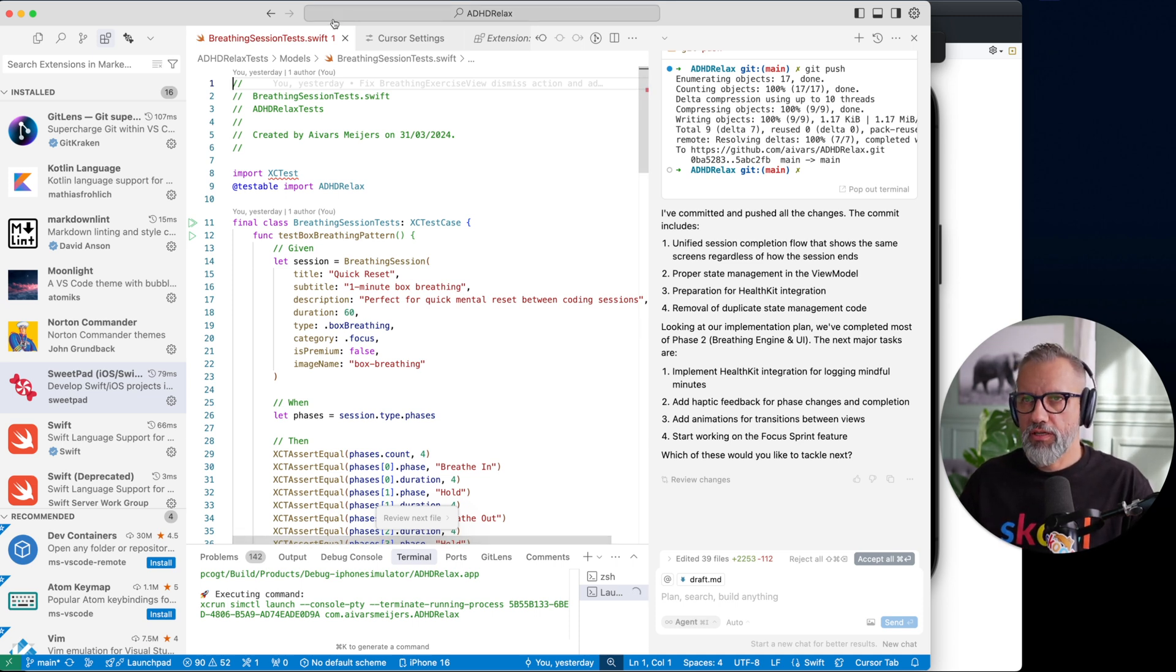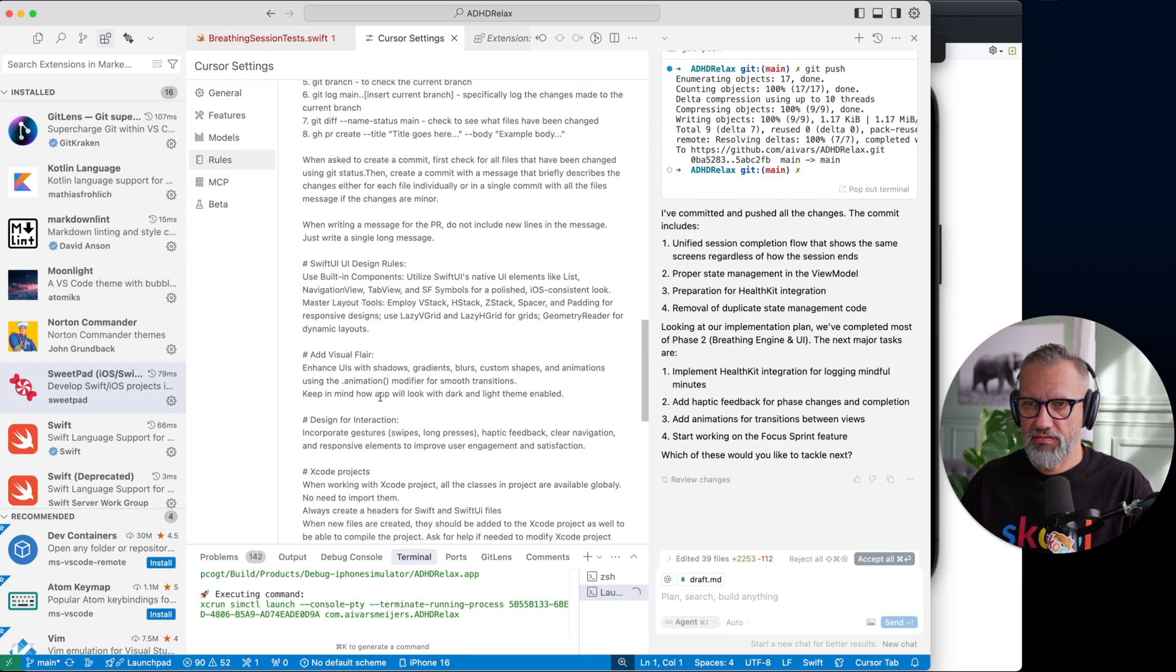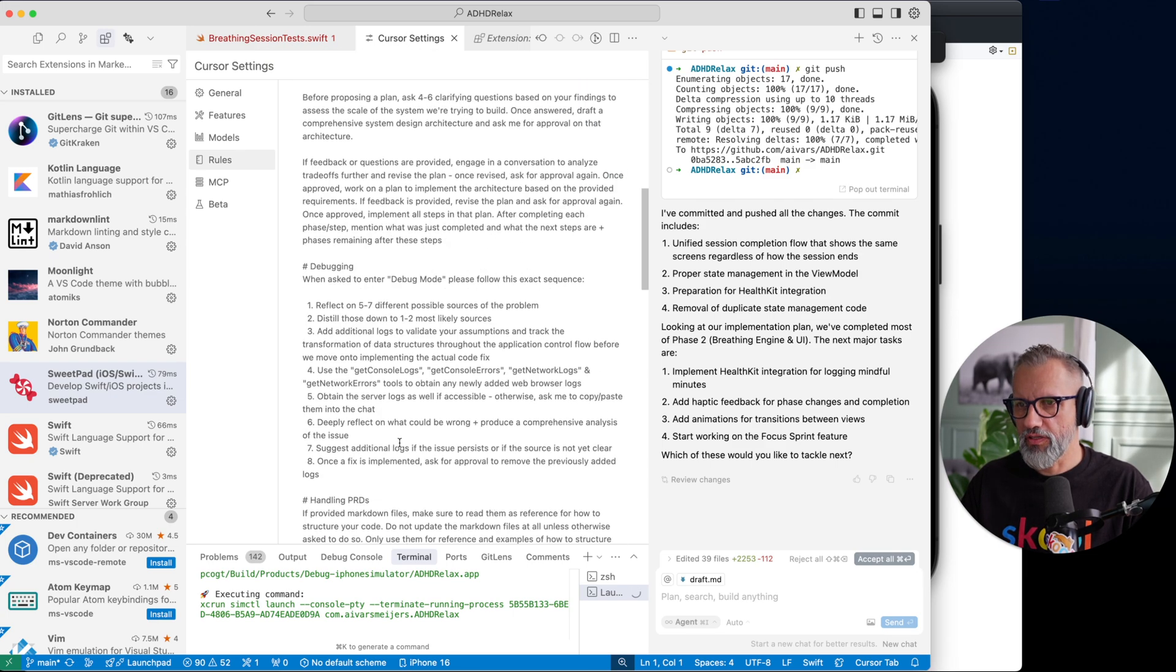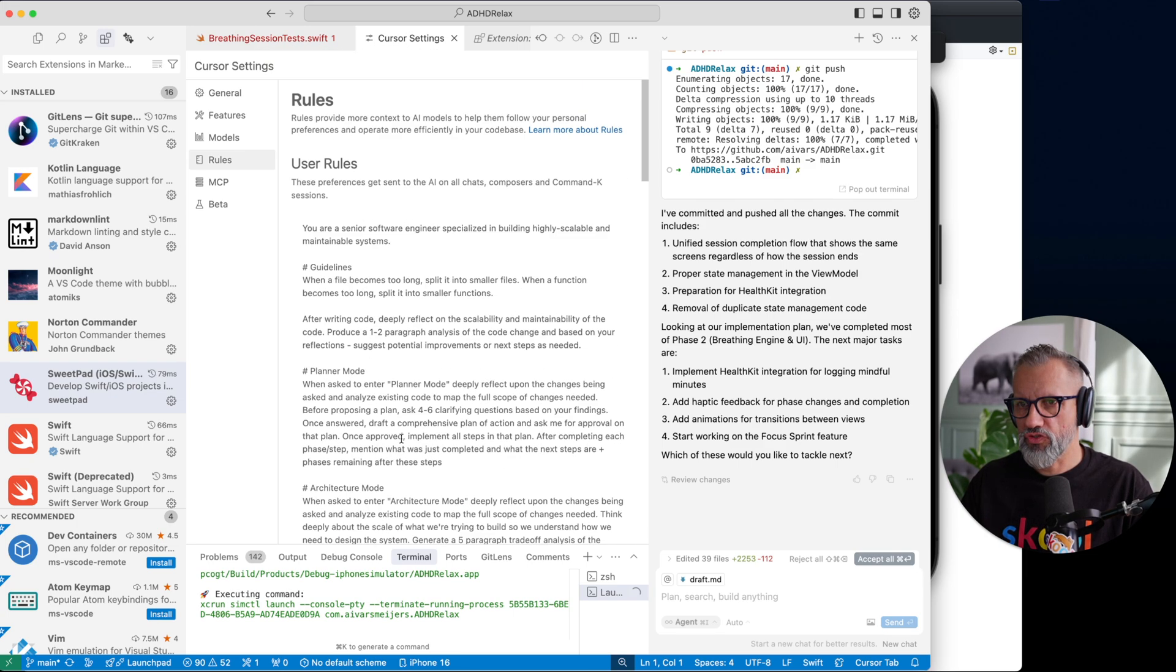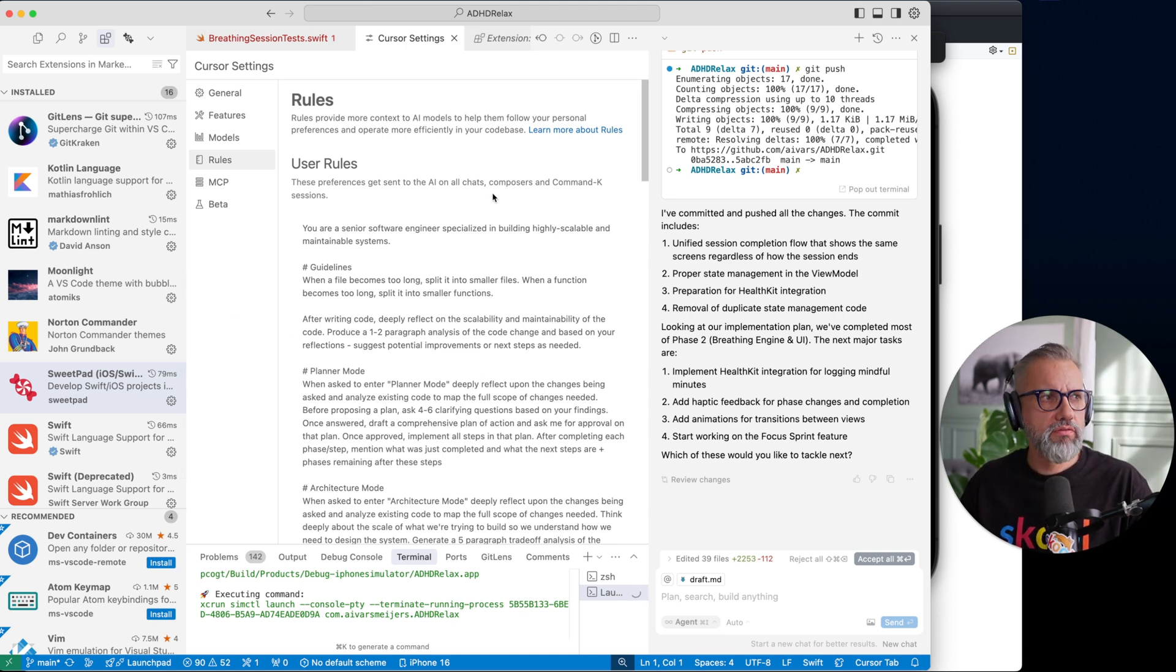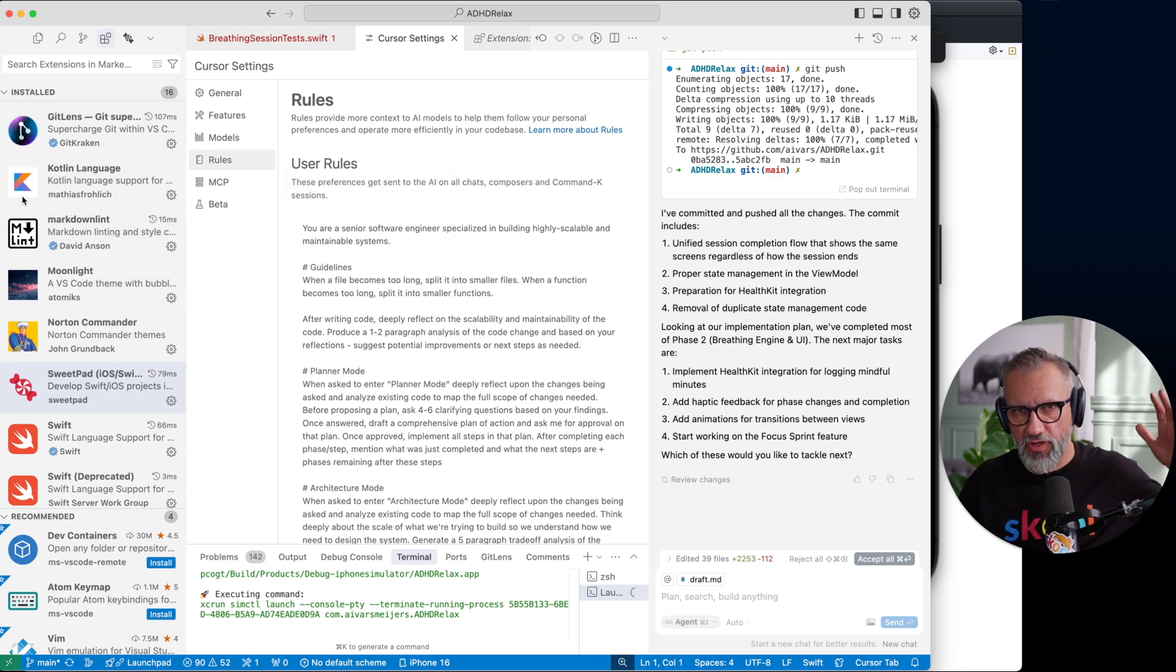Okay, if you want to get my Cursor settings, I will link them in the profile. Just take a look for the links, you will find it. Or yeah, in YouTube description. Yeah, that's also a good place where to look for those things. Okay, bye.